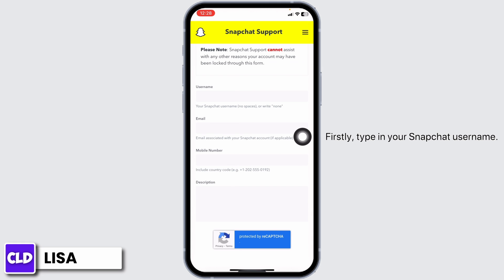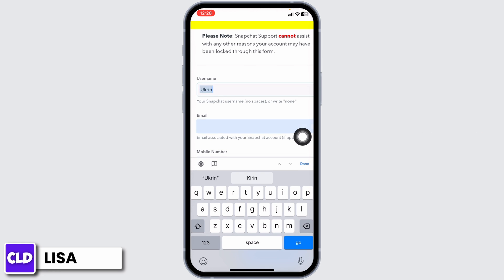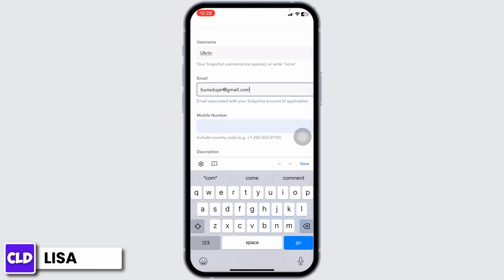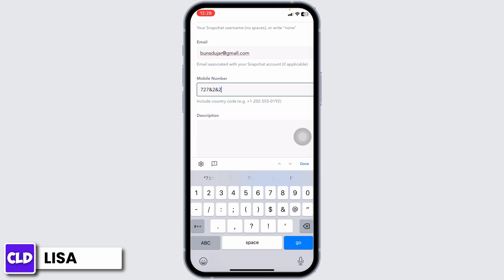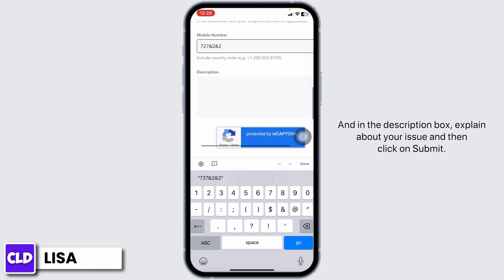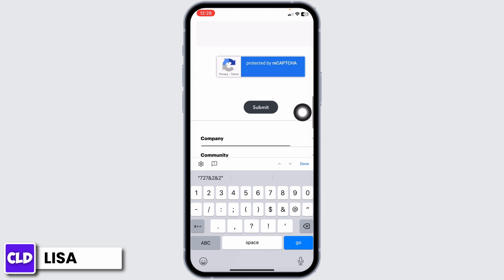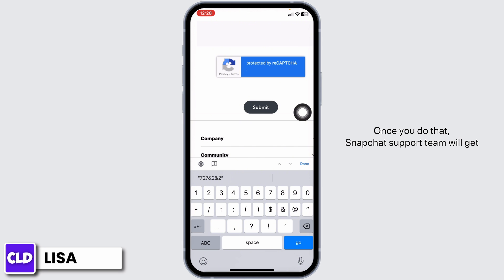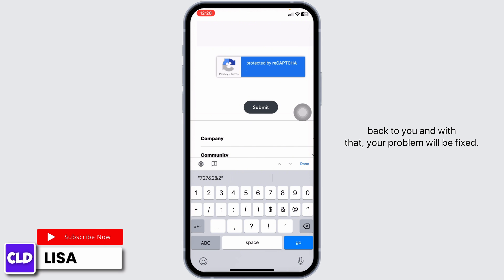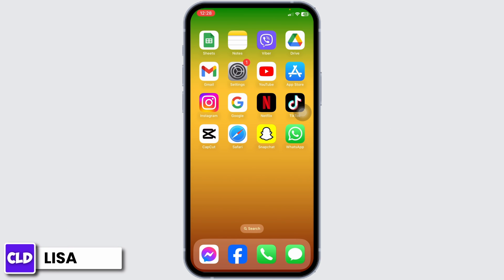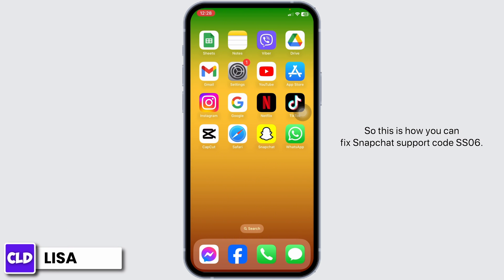Now fill in the form: type in your Snapchat username, your email address, your phone number, and in the description box explain your issue. Then click Submit. Once you do that, the Snapchat support team will get back to you and your problem will be fixed.